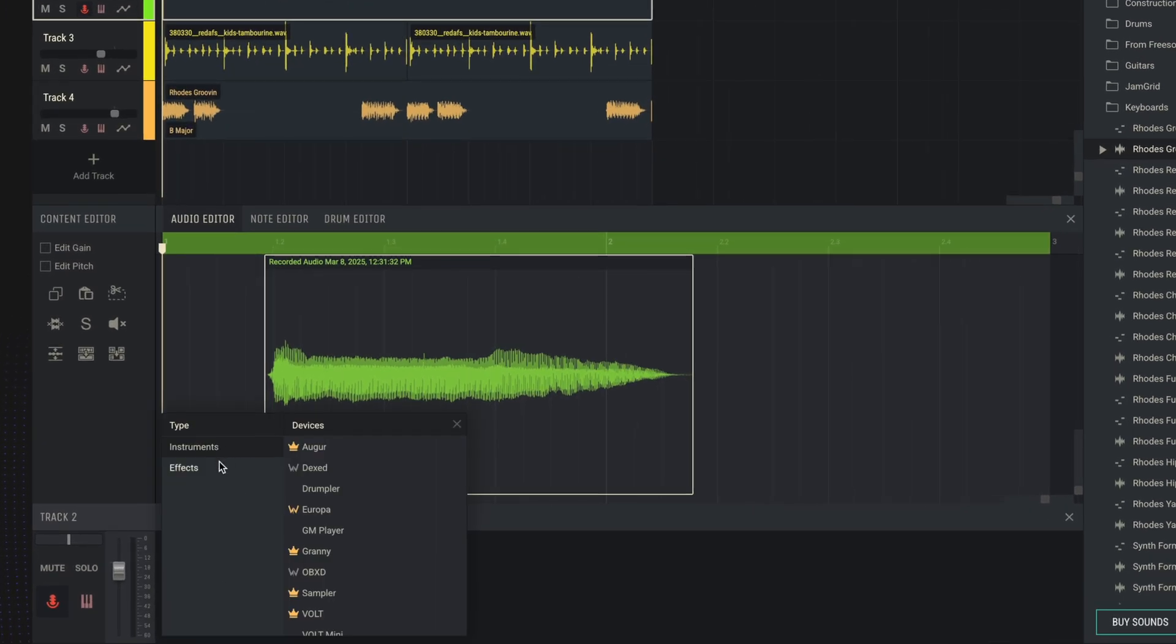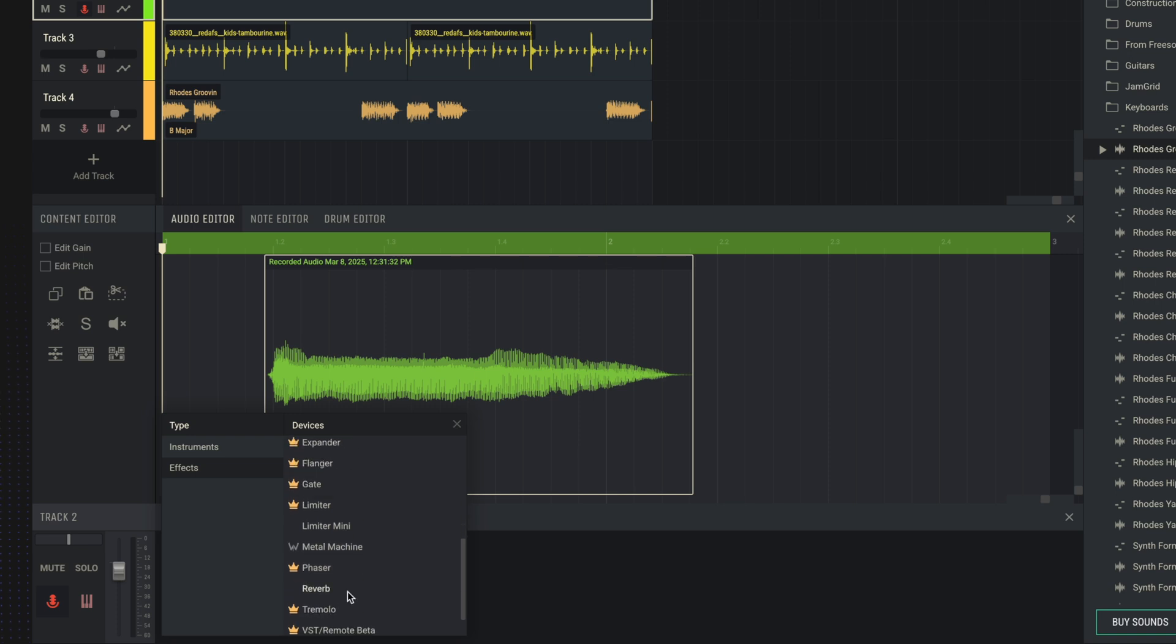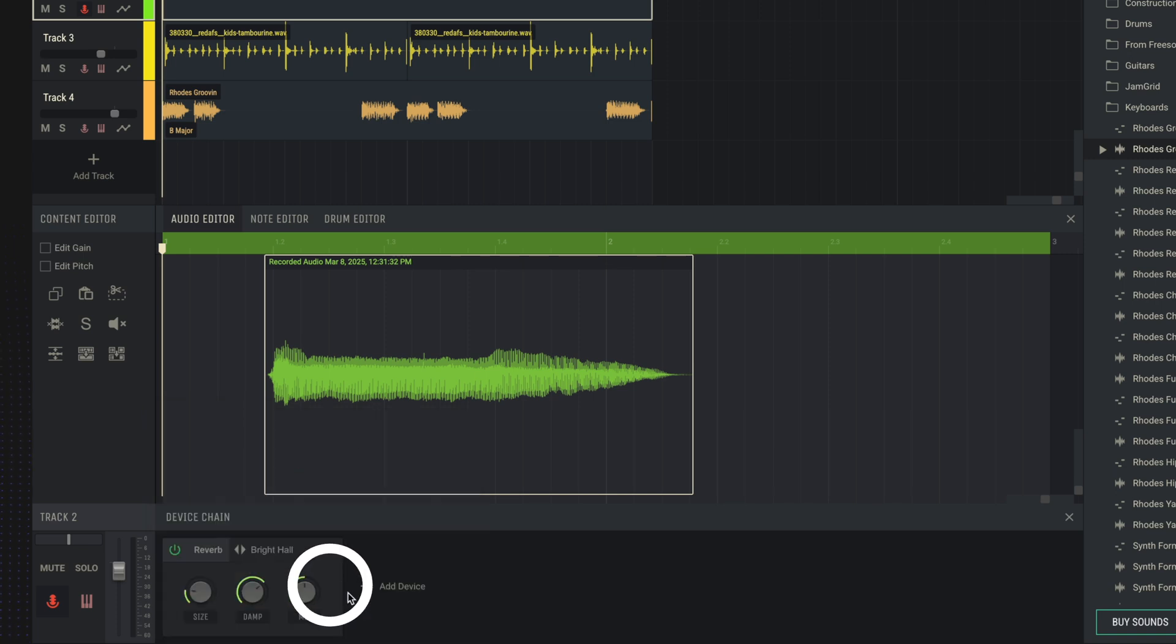We go into Effects and select any effect here, like reverb.